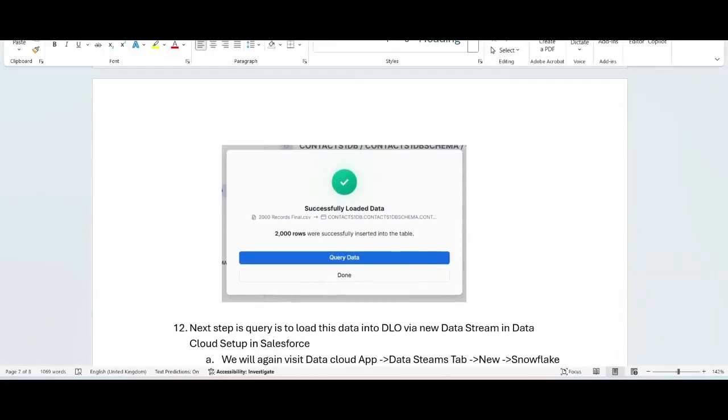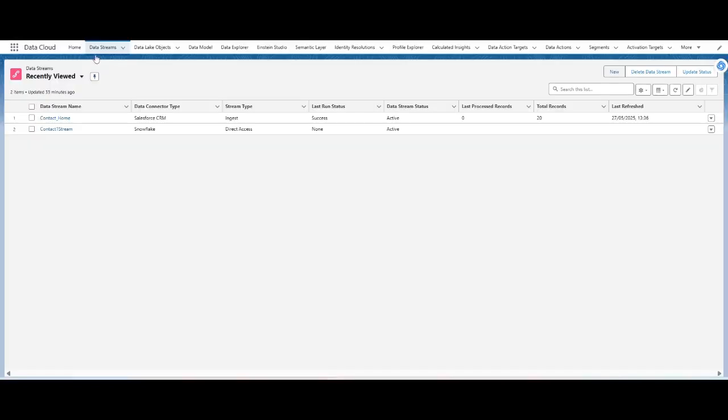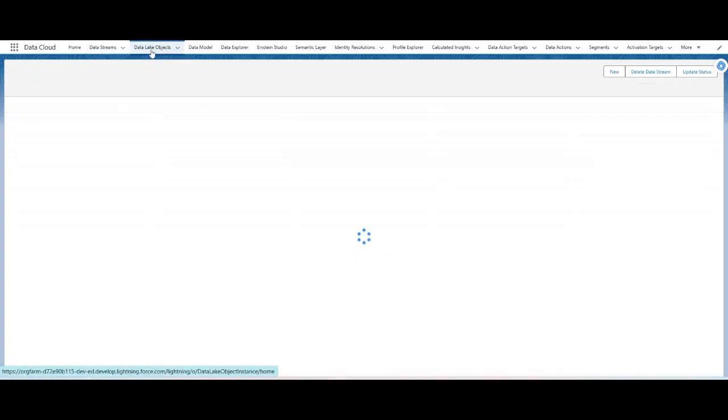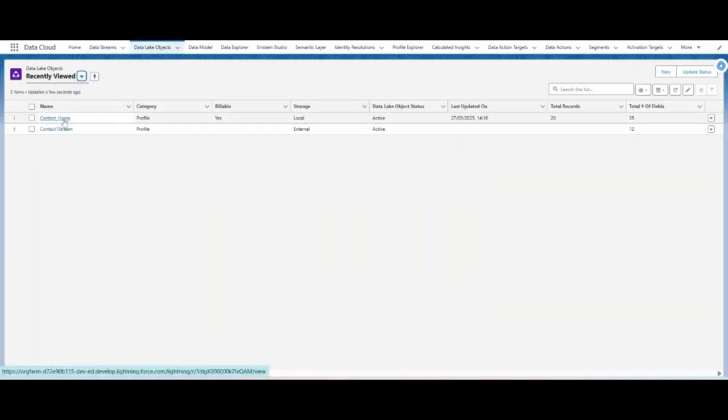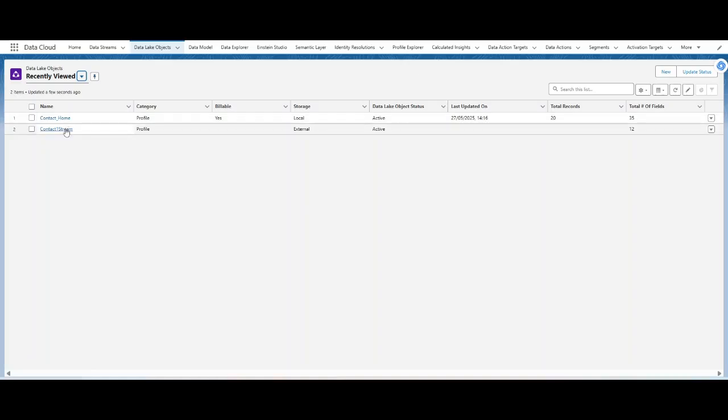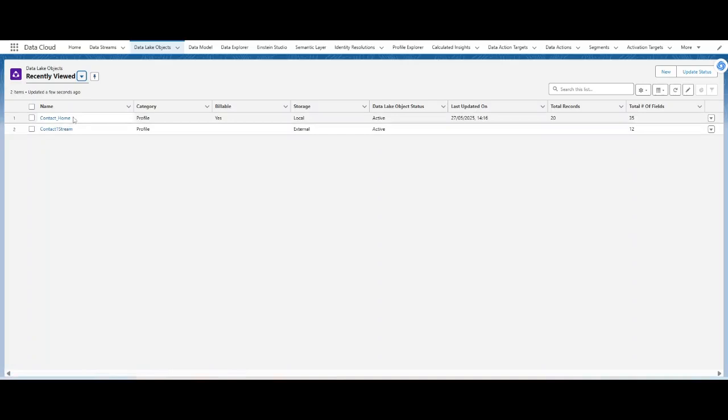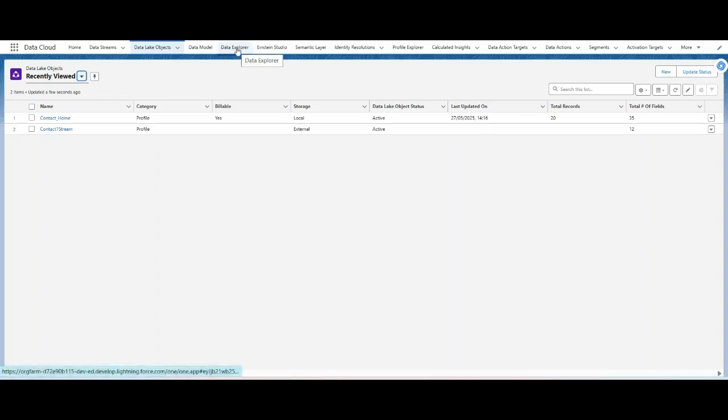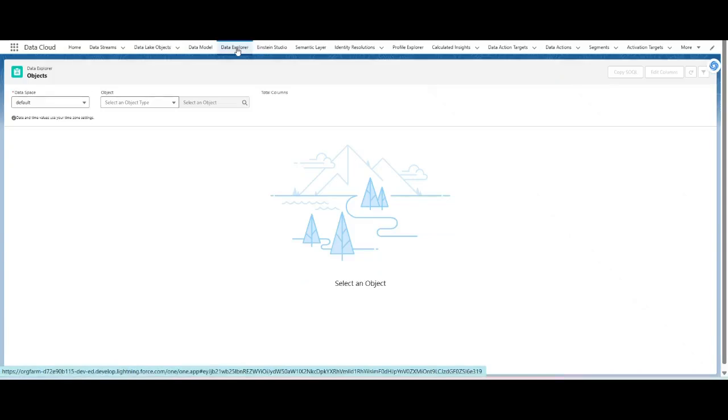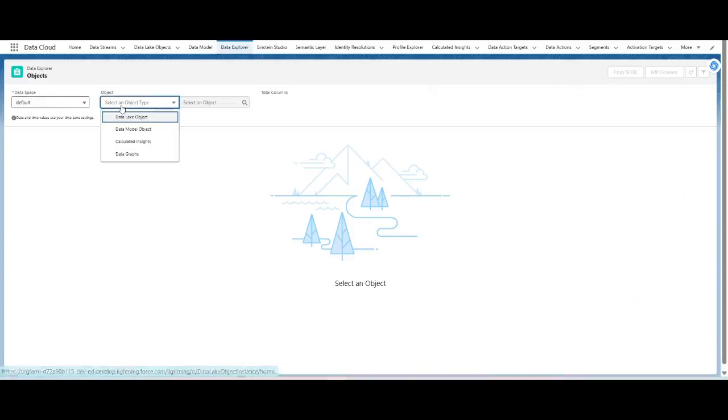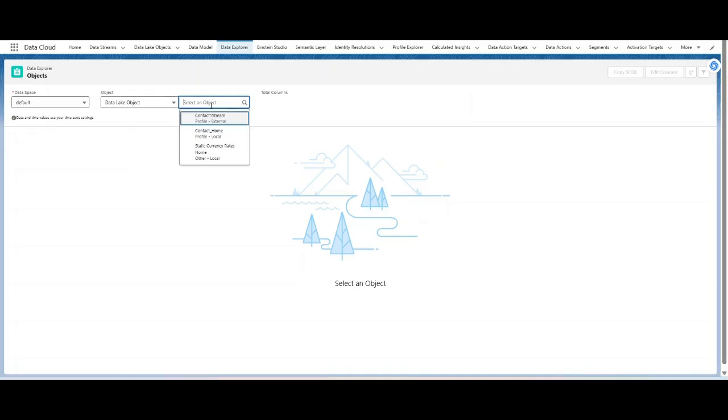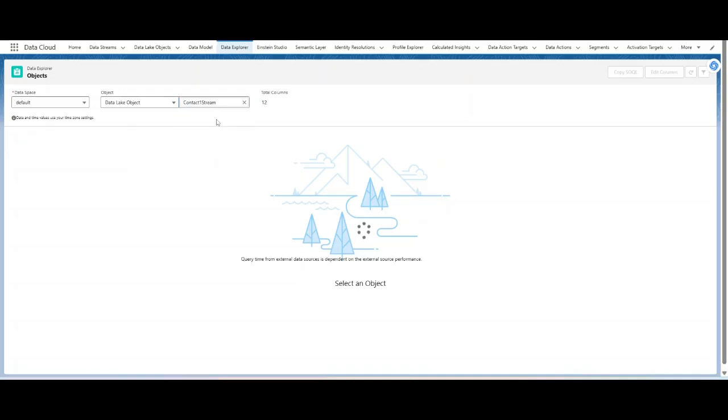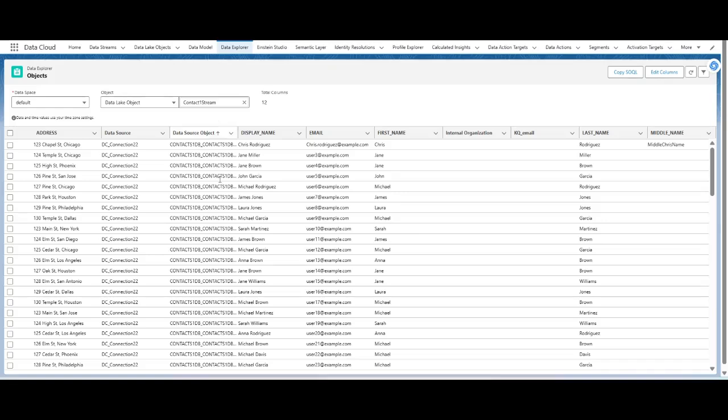Now go to your salesforce interface and go to your Data Lake objects. You will see like you will have a Data Lake object created - contact one stream, it should be available. Sorry, this context form which is contact one stream which is available, and storage type should be external because the data is stored on the Snowflake database. Right. So in order to see whether the data is applicable or not, you have to go to the Data Explorer tab. Select your object, mine one is contact one stream, and if you see the data should start appearing here properly.